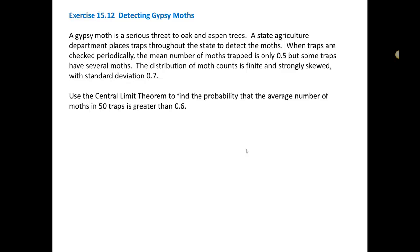Let's look at exercise 15.12, detecting gypsy moths. A gypsy moth is a serious threat to oak and aspen trees. A state agricultural department places traps throughout the state to detect the moths. When traps are checked periodically, the mean number of moths trapped is only 0.5, but some traps have several moths. The distribution of moth counts is finite and strongly skewed with a standard deviation of 0.7. Use the central limit theorem to find the probability that the average number of moths in 50 traps is greater than 0.6.